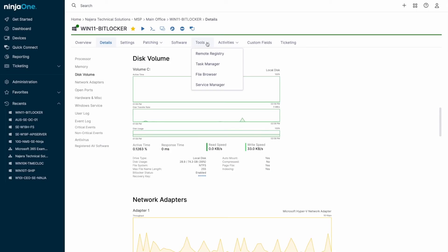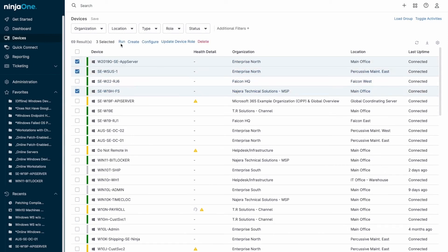Remote access is seamless, with options for silent terminal sessions or full remote desktop control, complete with tools for file transfers, clipboard sharing, and remote printing.